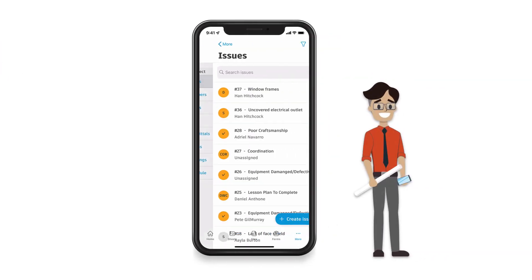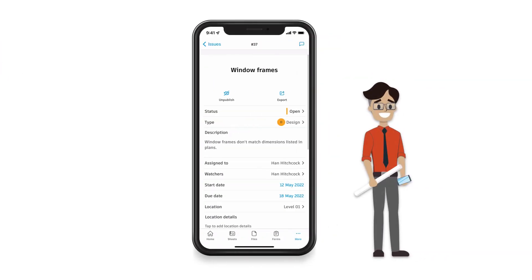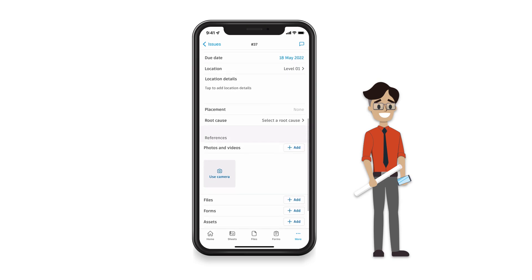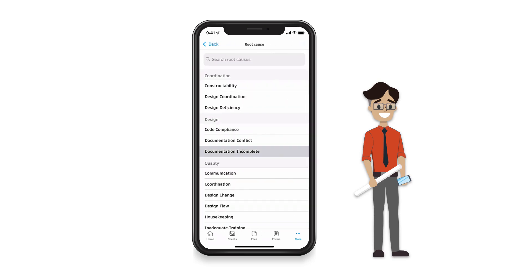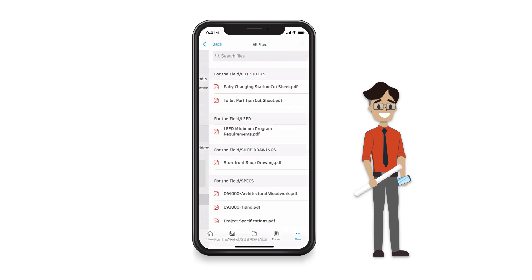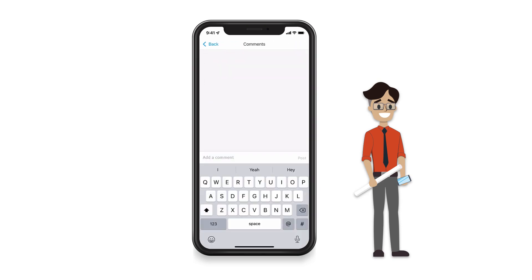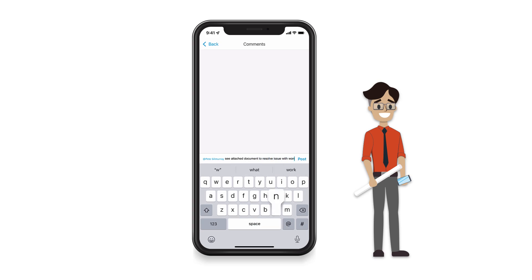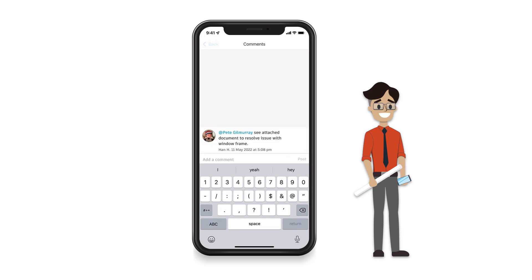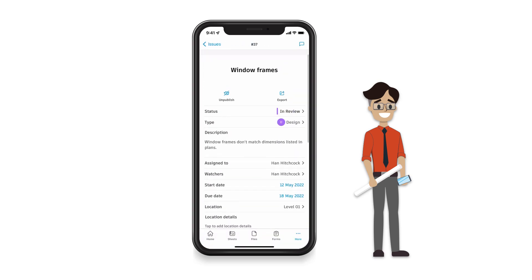Once we resolve issues, we can easily close them out while keeping all records of work in a central location. With better visibility, records, and notifications, we're able to deliver quality work on time.